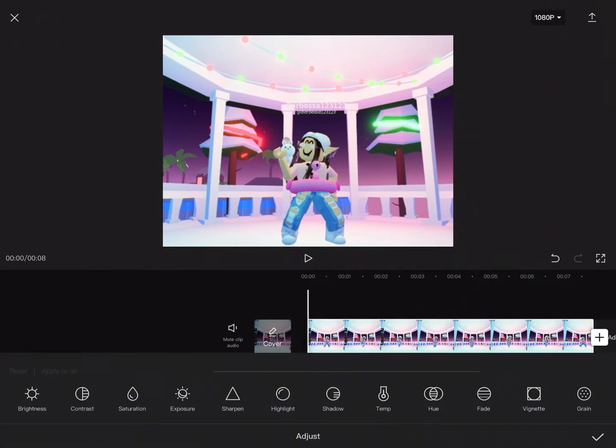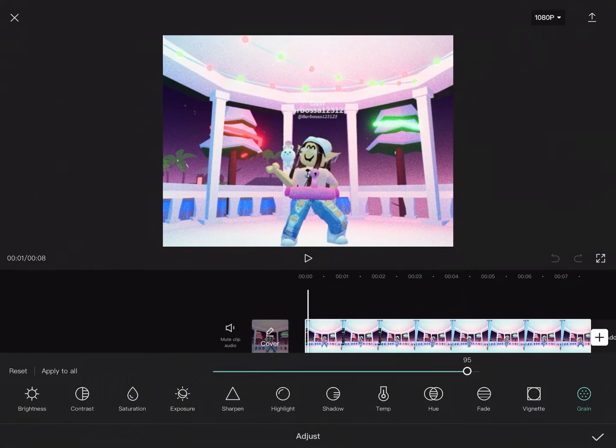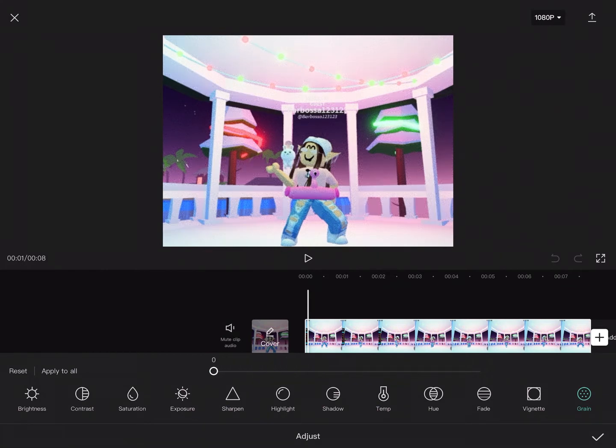Then you're going to go click on Adjust, and you're going to do the grain however you like. I usually don't use the grain, so I would put it at zero.